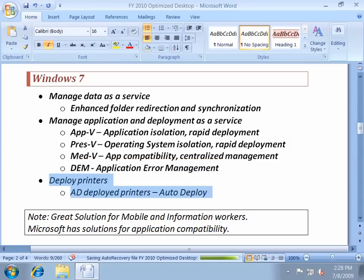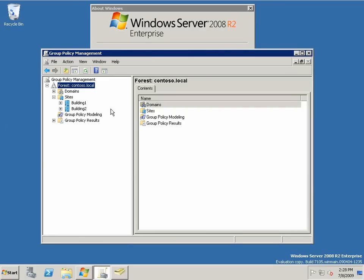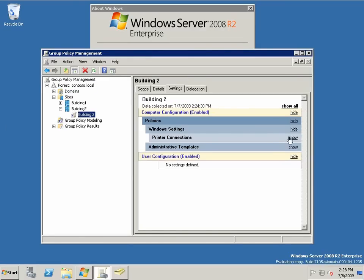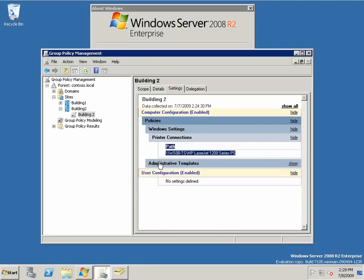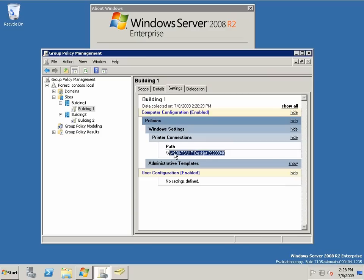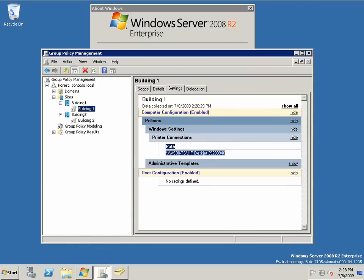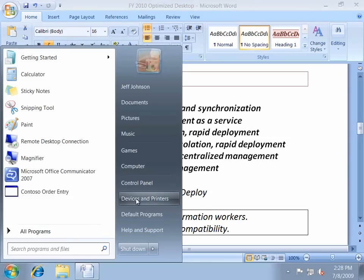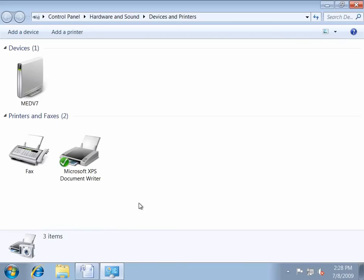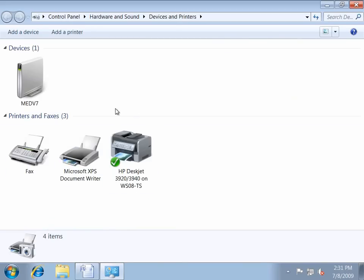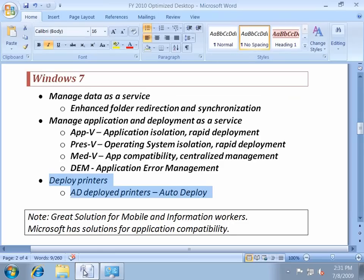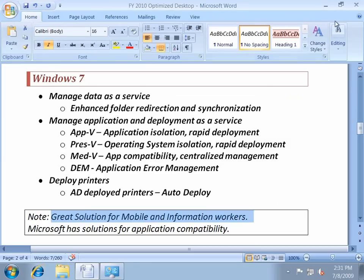Deploying printers — how is that different in an optimized desktop? Here is a group policy based on site location. It says if you're in building two, deploy that printer; if you're in building one, deploy this printer. Let's enable this site-based group policy object and look at my printers. This computer has no printers installed, but the next time group policy synchronized, that printer was deployed automatically to my machine based on who I am and where I am. This is a great solution for a mobile or information worker.